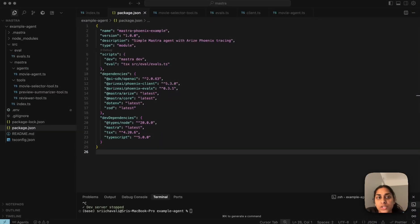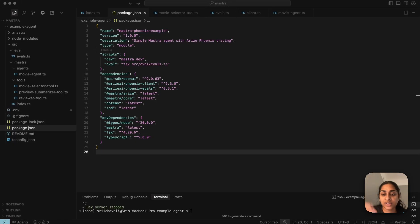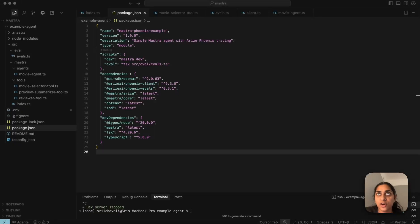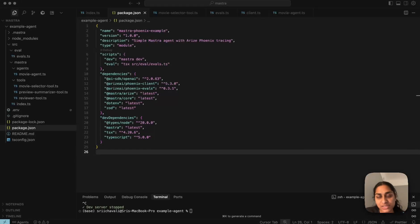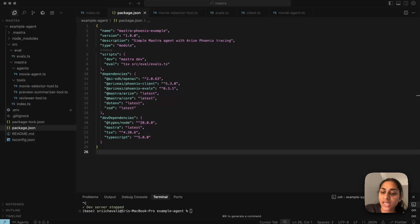I've already installed the dependencies for this project, which include Mastra, the Phoenix client, and the OpenInference instrumentation. I also have my environment configured so everything knows where Phoenix lives. In my environment file I've set my Phoenix endpoint, a project name, and my OpenAI API key. If you're running Phoenix locally it will just be localhost 6006, and if you're using hosted Phoenix or Phoenix Cloud it will be your specific endpoint along with your Phoenix API key.